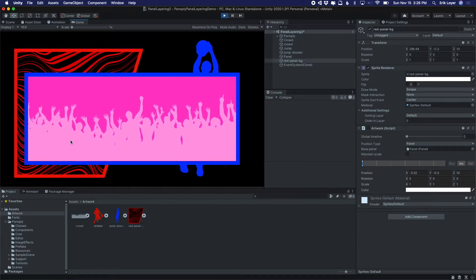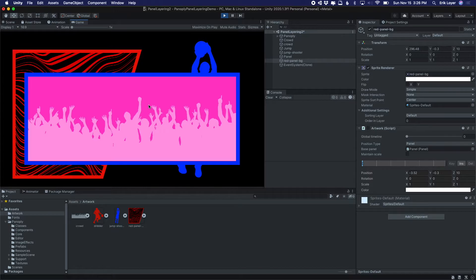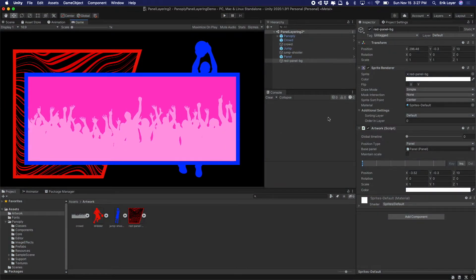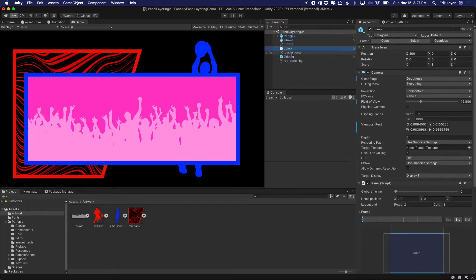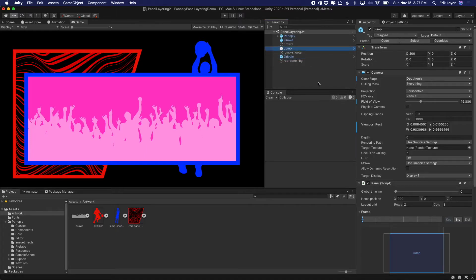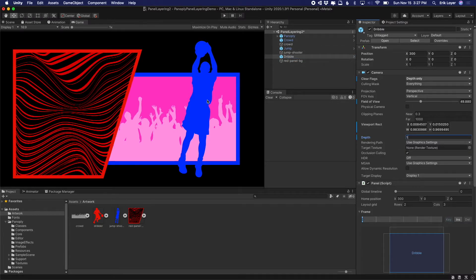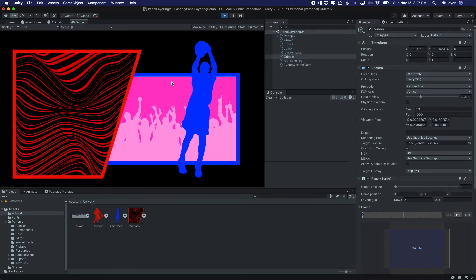In play mode, something is already wrong because the layering is not correct. We've got three panels, but the one we want in the background is on top of all the others. We address the layering issue using the 'depth' field in the camera component. Depth determines the order the panel cameras are drawn in the scene. Right now they're all set to zero, so they're all competing for the same depth. I'll name this panel 'dribble'. If I want the jumping panel on top, I can set its depth to 1. Same with the dribbling panel — set its depth to 1. Now when I hit play, we've got the correct depth ordering.